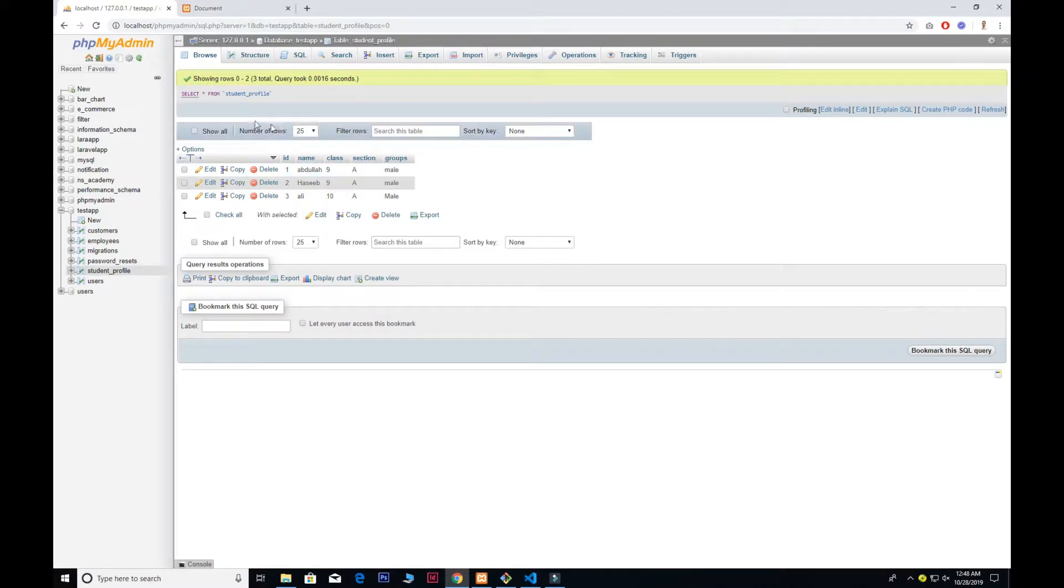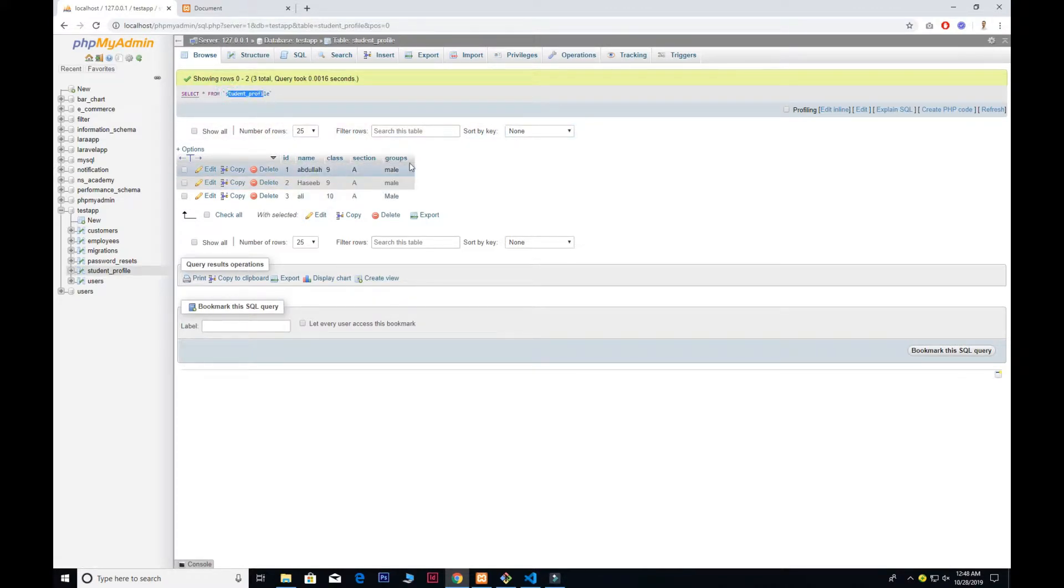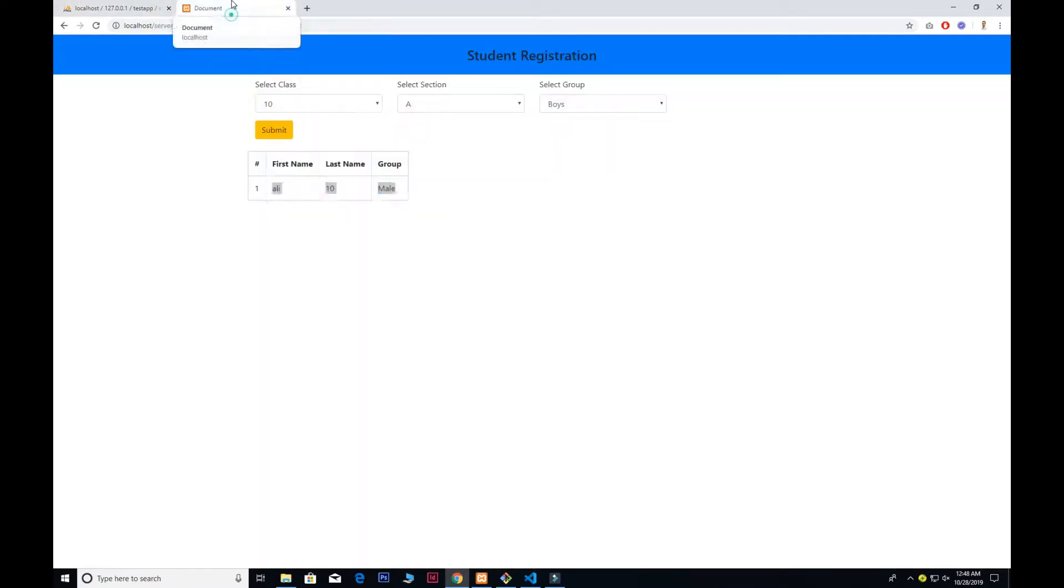Very simple database: student_profile with name, class, section, and group. So that's what we are going to create.